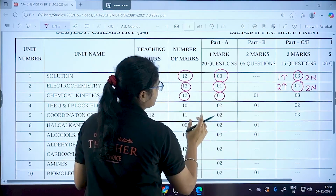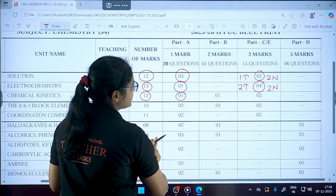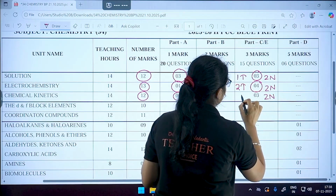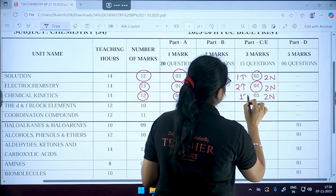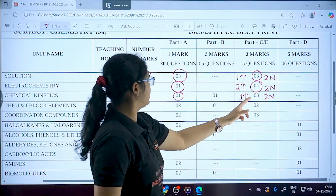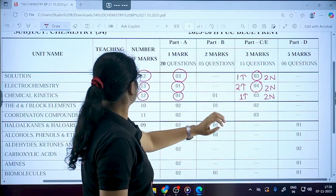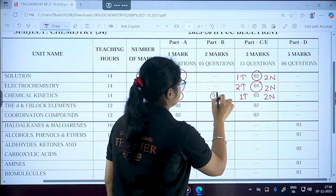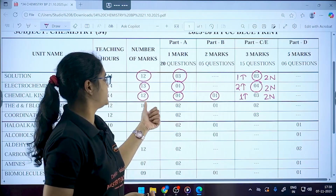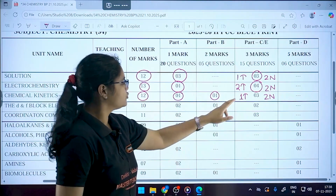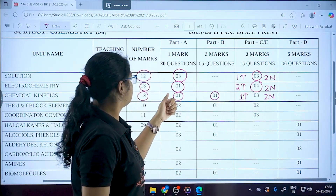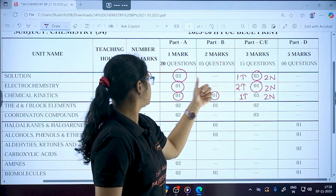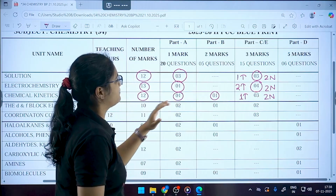Chemical Kinetics also has a 12-mark weightage. You'll get one mark in the MCQ section, and in the three-marker section there will be two numericals and one theory question. Kinetics will also have one question in the two-marker section, giving a total of 12 marks for that chapter.